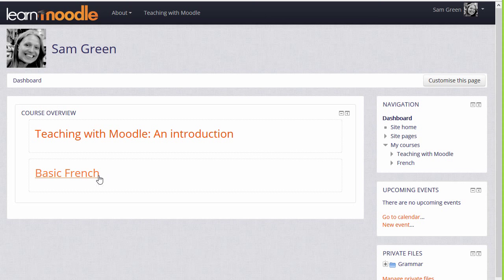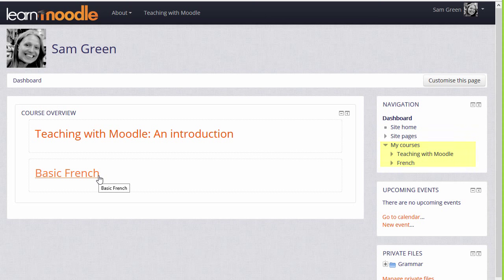If we now go inside a course, either by clicking the course name in the course overview, or by clicking My Courses in the navigation block and clicking its name there, we can see how the navigation block changes once we're inside a course.